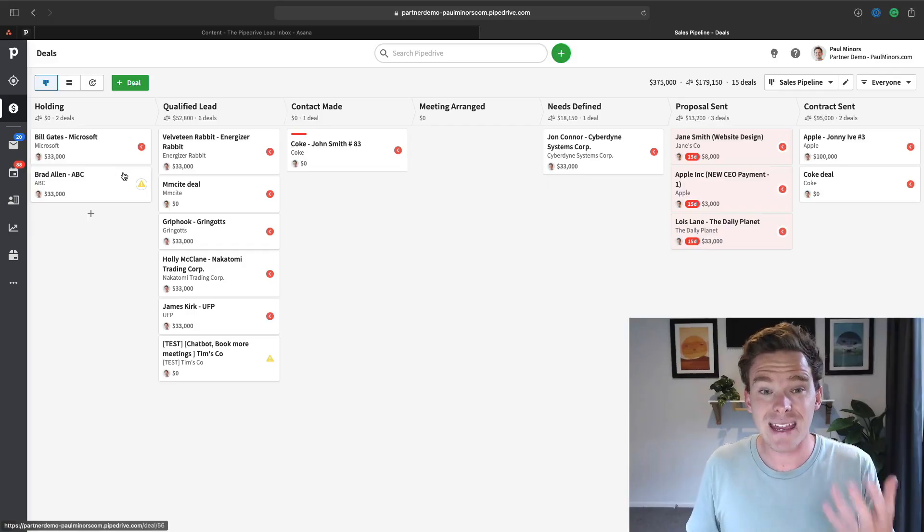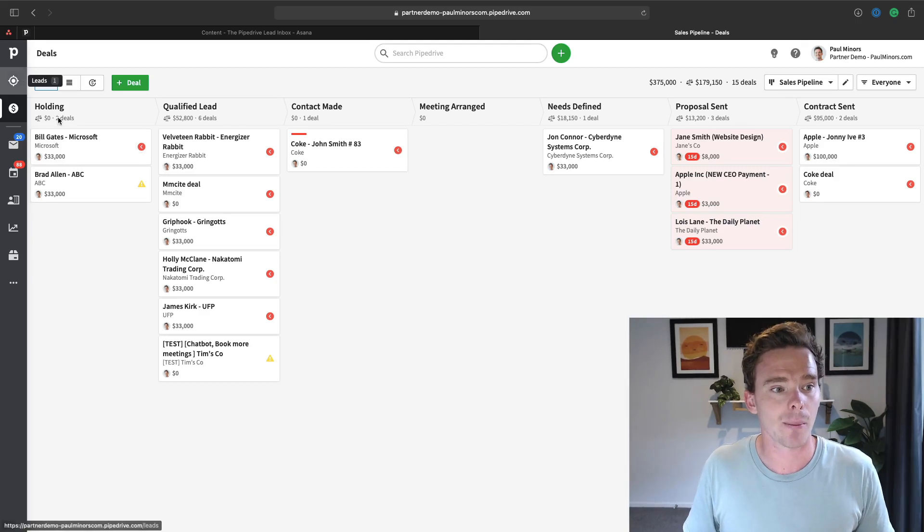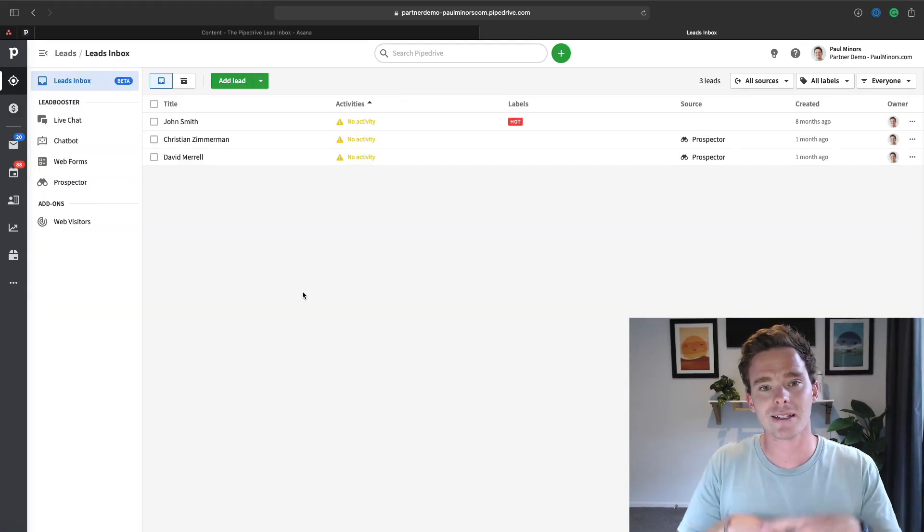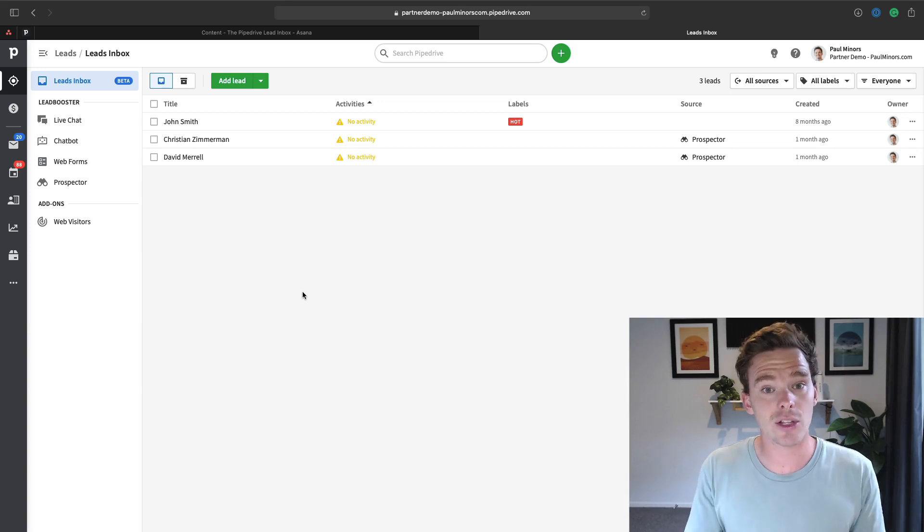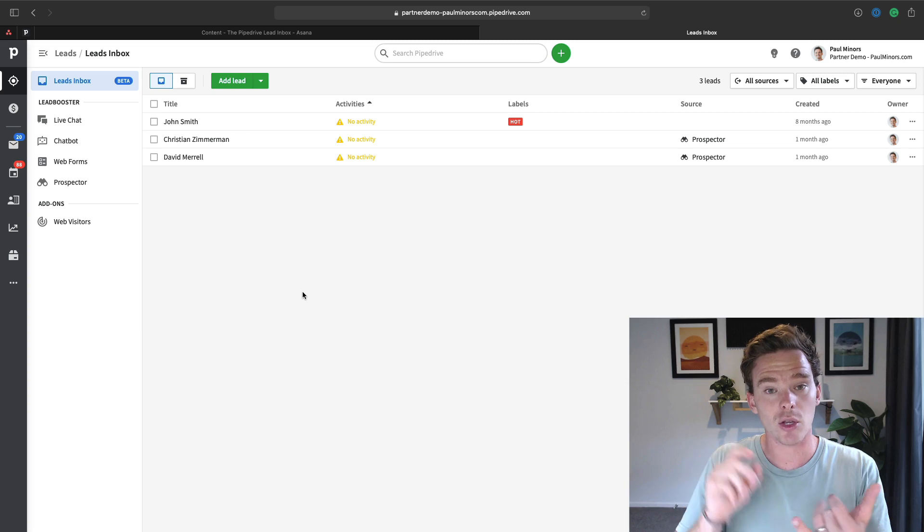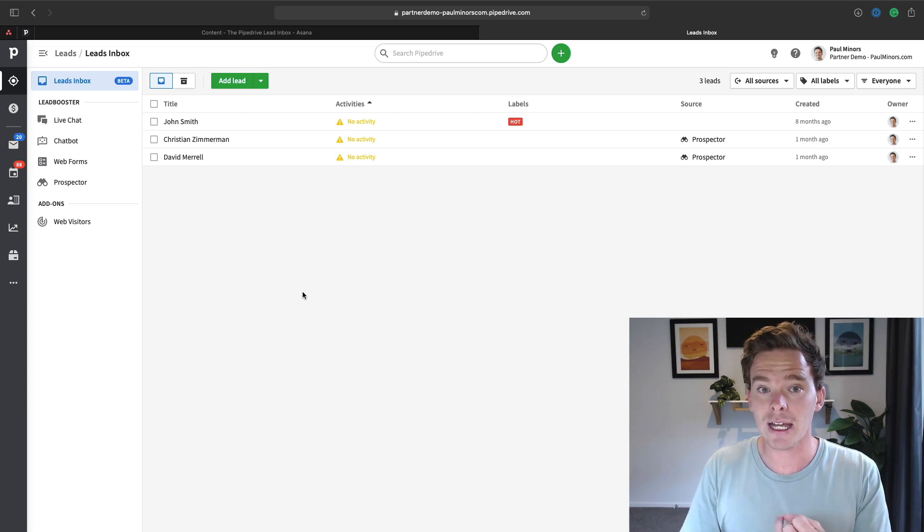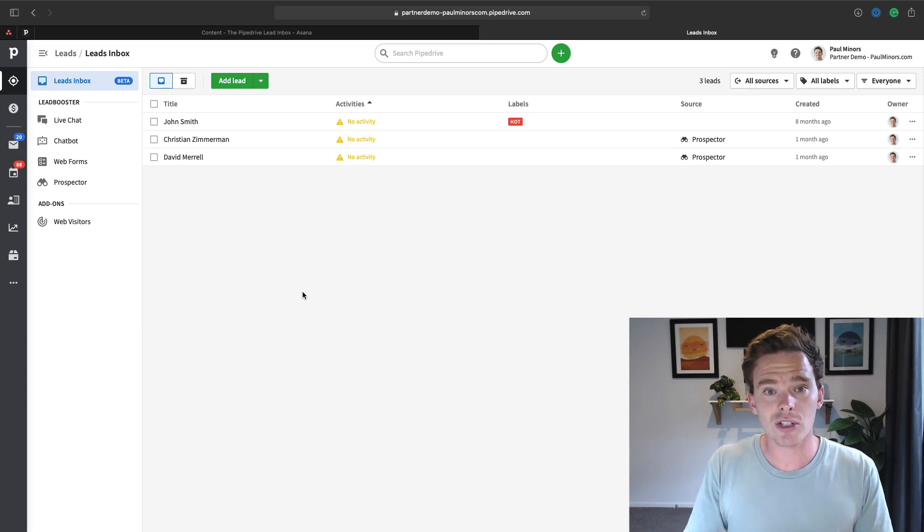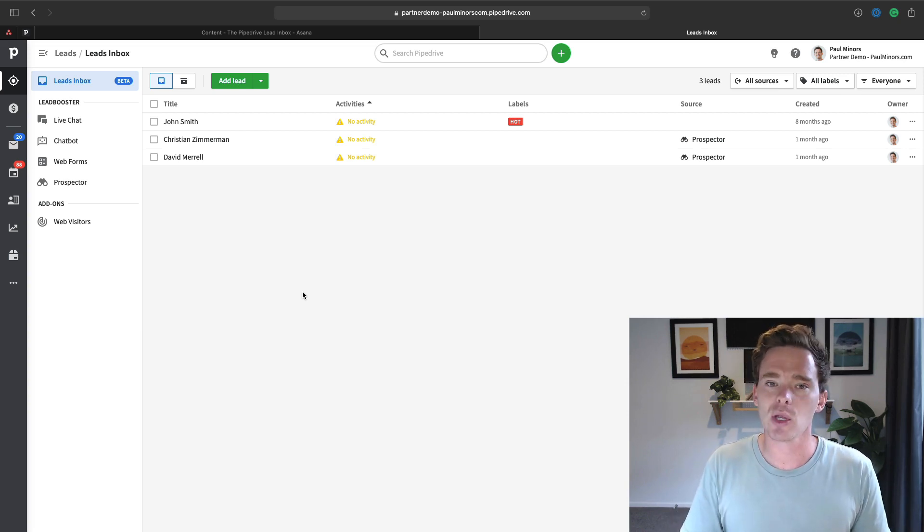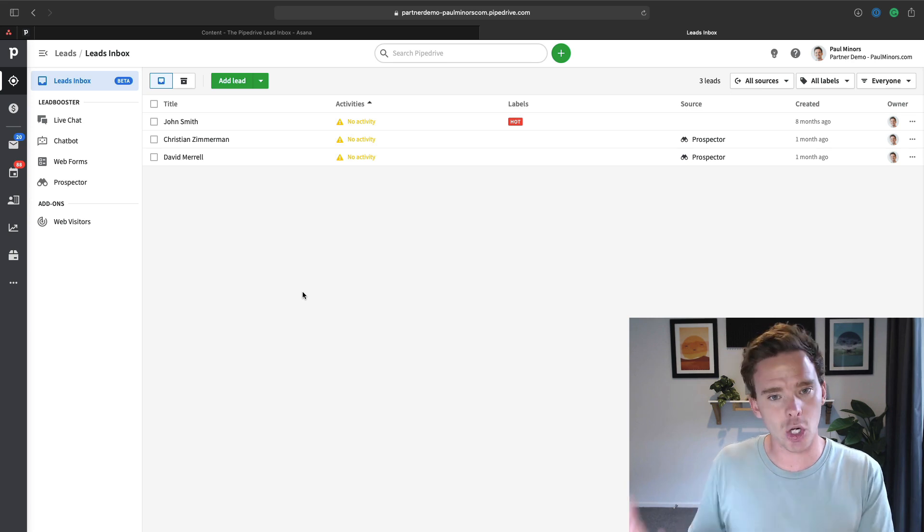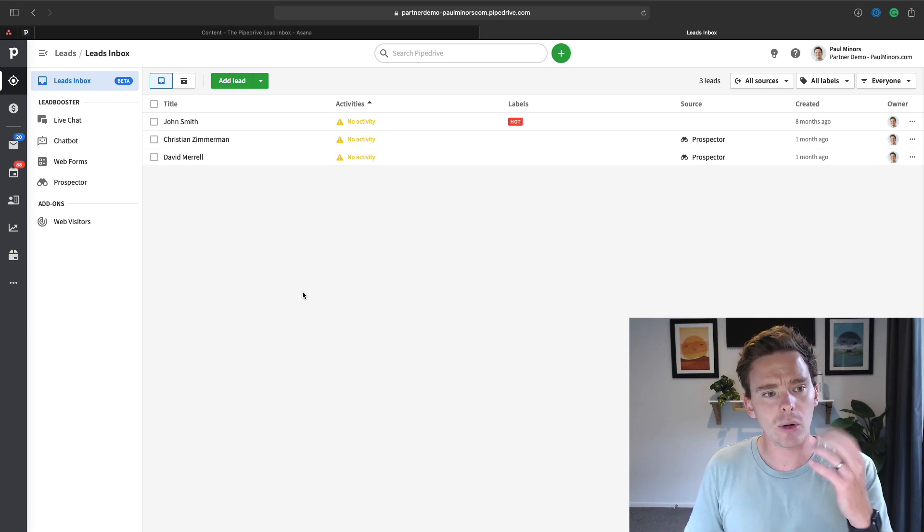So to help make new leads easier to manage, Pipedrive has given us this leads inbox. So this is where you can dump leads that you've received into your sales workflow that are generally leads that you haven't contacted yet or that you're in the early discussion phase with, but you haven't necessarily qualified them yet.